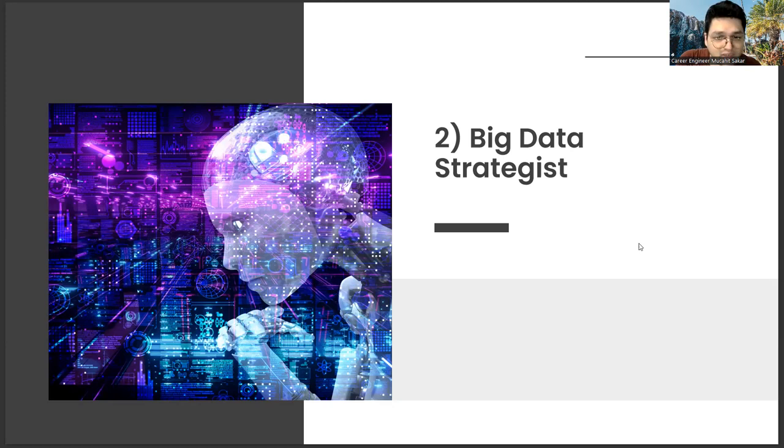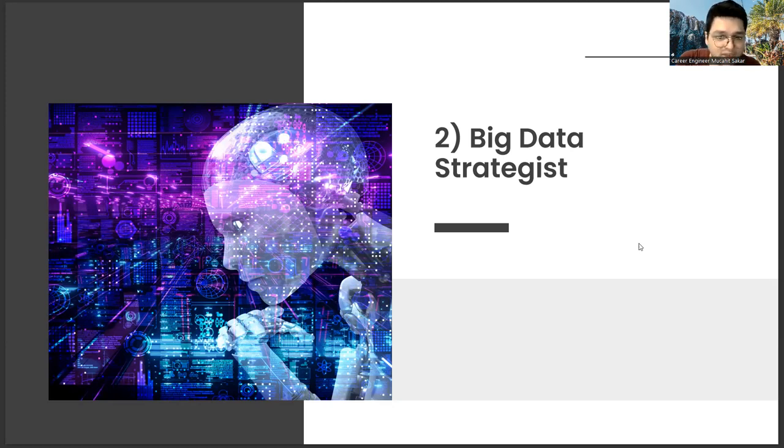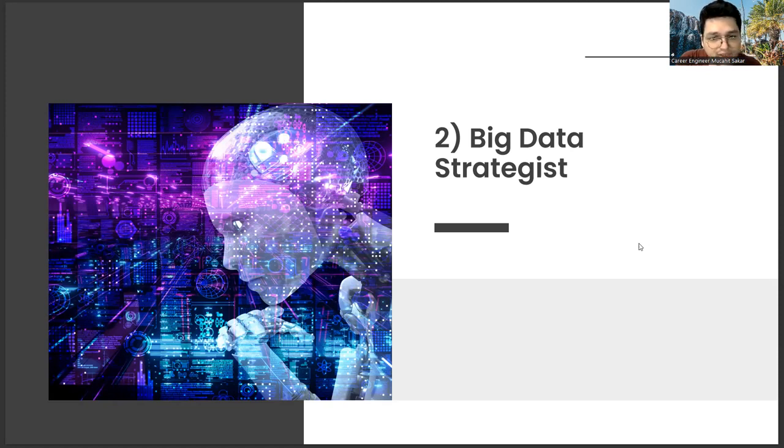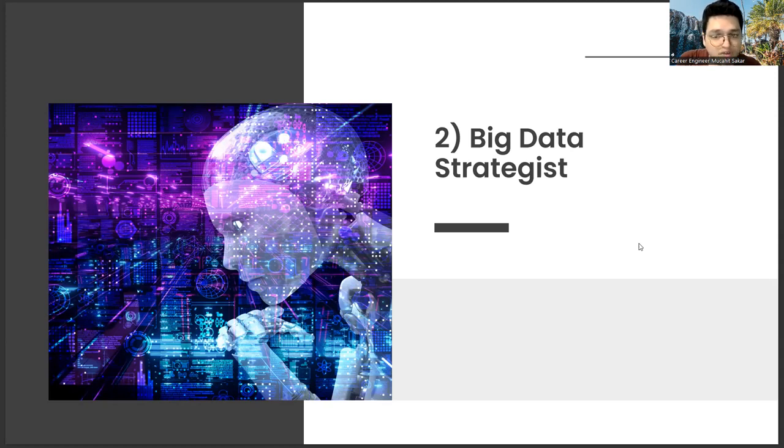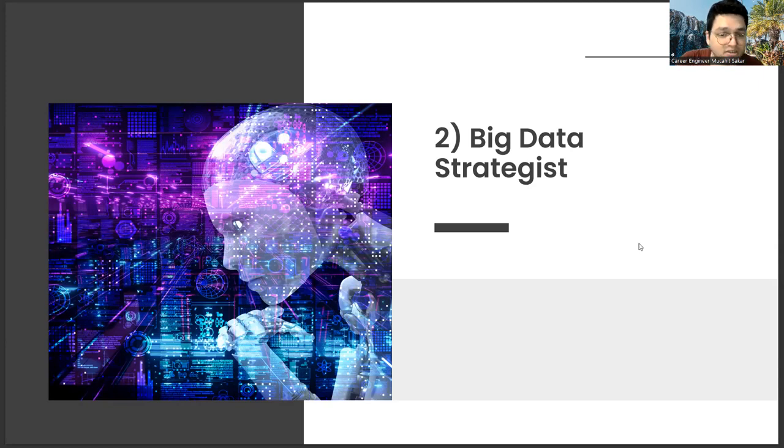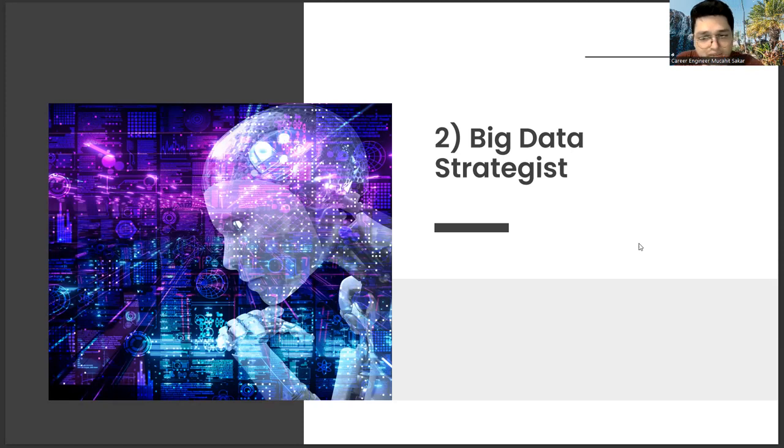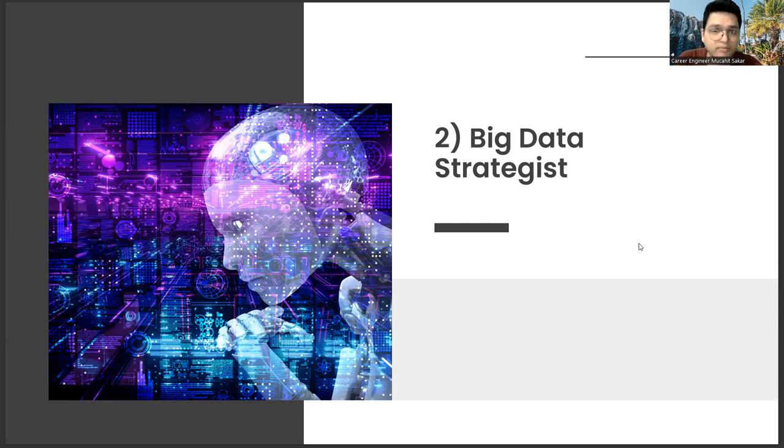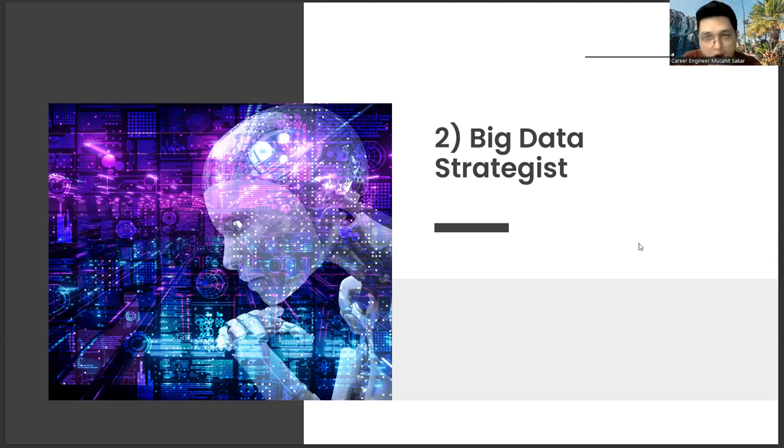But we cannot say that this is the case with a big data strategist. If you see that directing ability in yourself, communicating these two is one of the skills that is needed right now. It's likely that the need for companies in this regard will increase even more in the coming years.